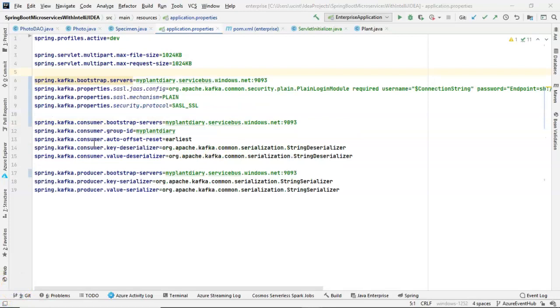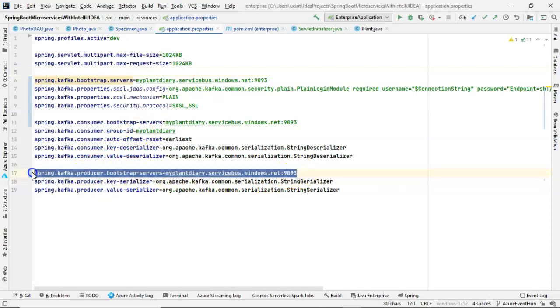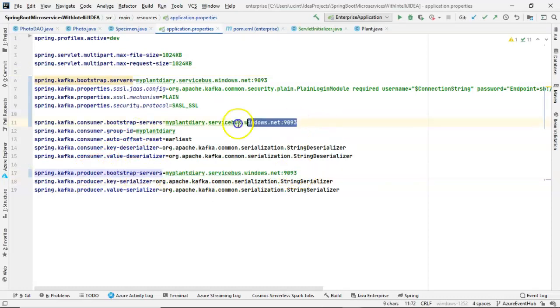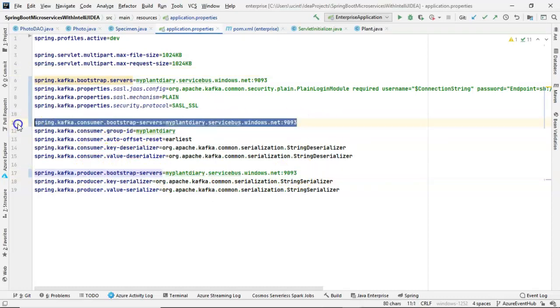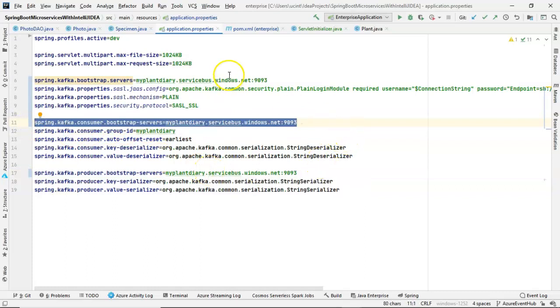Now, I've pasted in four lines that are specific to our event hub registration. First of all, the Spring Kafka Bootstrap Servers. You notice it has the same value as the Spring Kafka Consumer Bootstrap Server and Producer Bootstrap Server. As a matter of fact, these are more than likely redundant, and I could probably take these away. I just didn't try it without those. I just went ahead and left all of them in, and it seems to work fine.